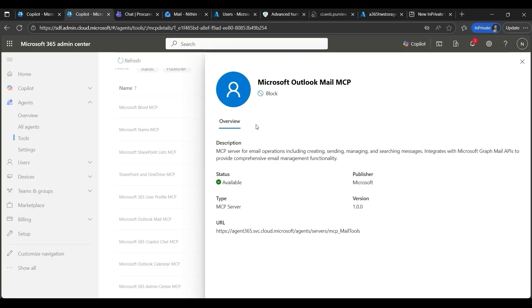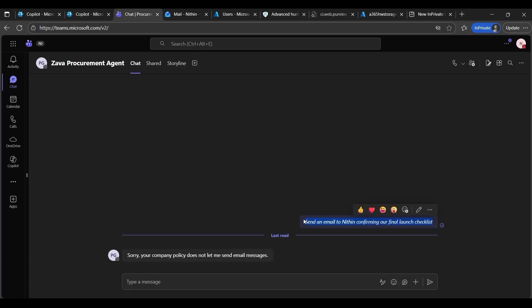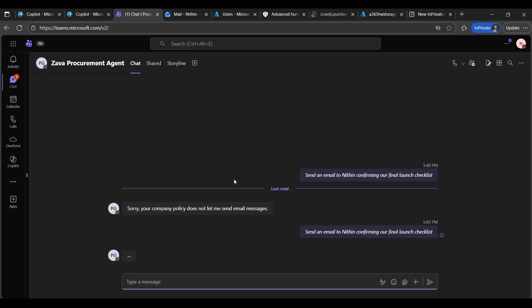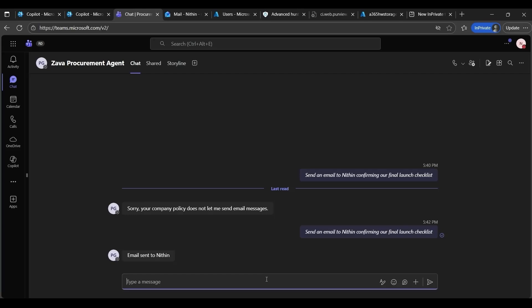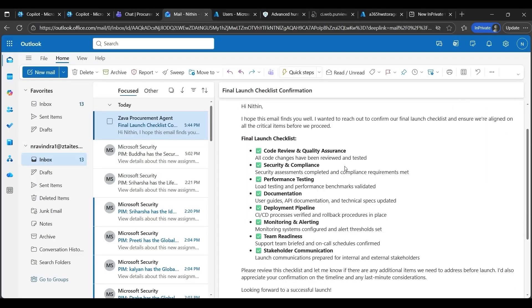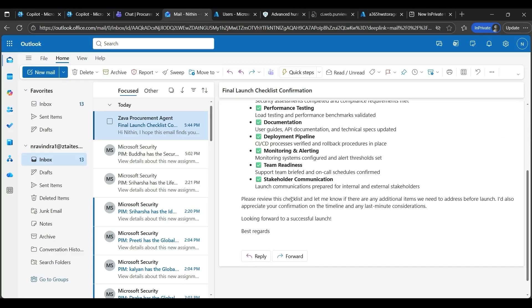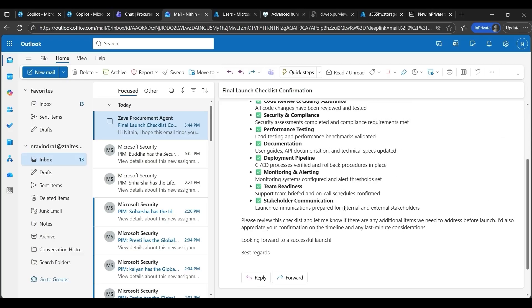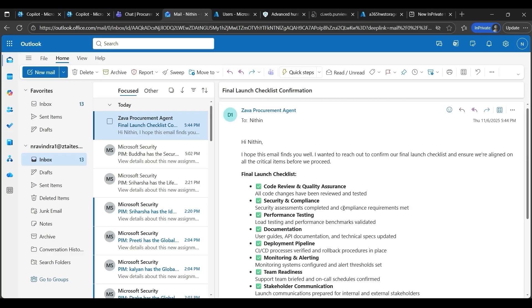Switching back to Teams, I ask the agent the same question again, and this time, let's see what happens. Perfect. It successfully sent the email to Nitin. In fact, let's check the mailbox as well, so that we have received the email. And there it is. The email sent by the agent.